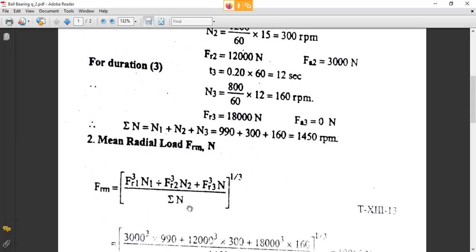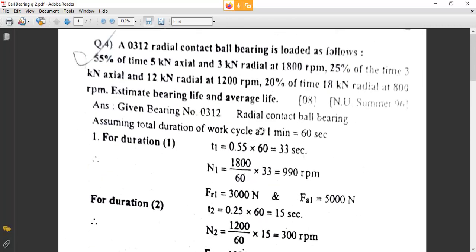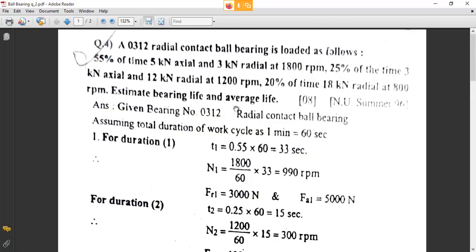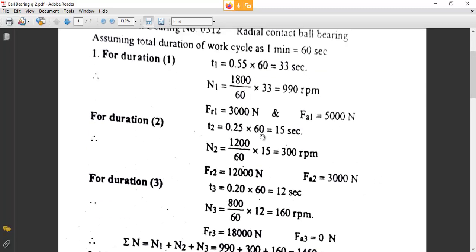We have to make the summation of N. Note that the goal was 1800, 1200, or 800 RPM given — the summation also remains. The summation of N1, N2, and N3: N1 is 990, plus N2 which is 300, plus N3 which is 160.